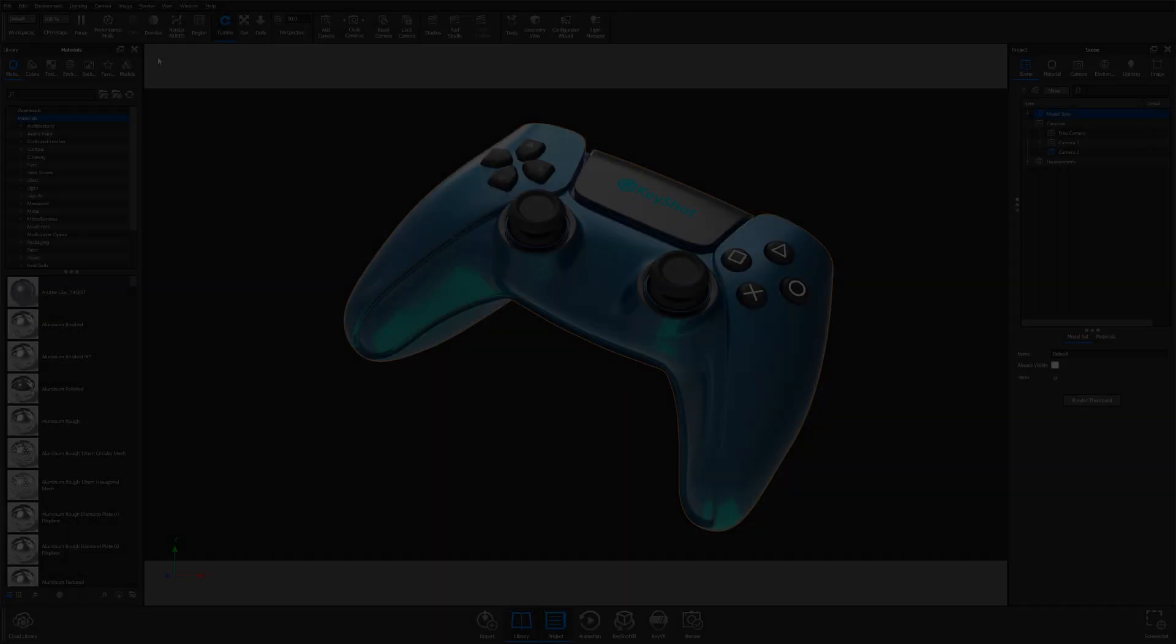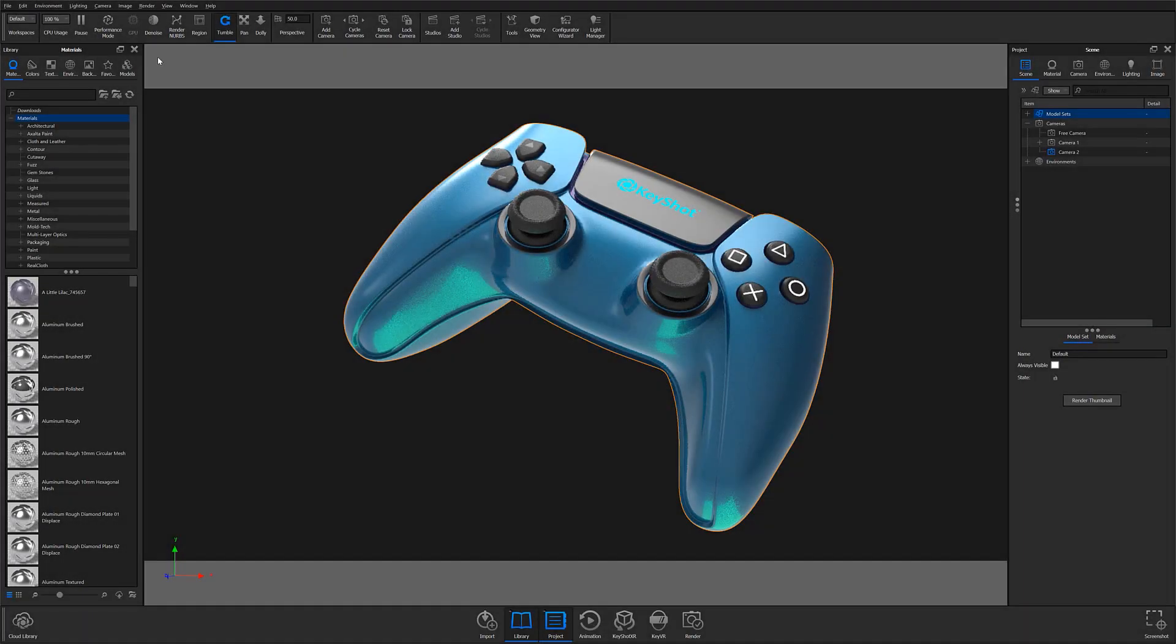KeyShot 10 has simplified this even further with a new one-step lighting solution that allows you to add a light independent of an existing piece of geometry.